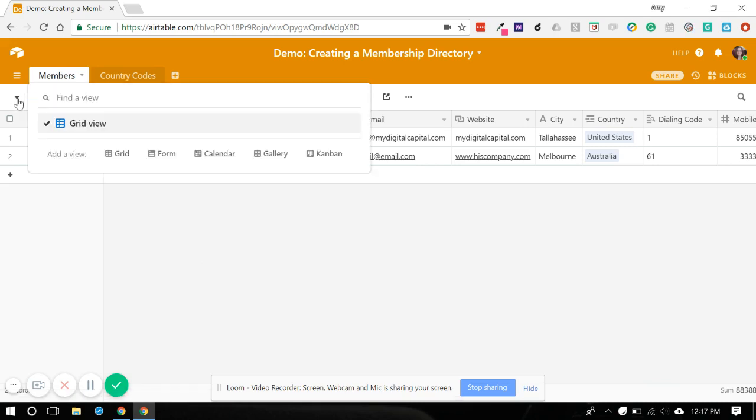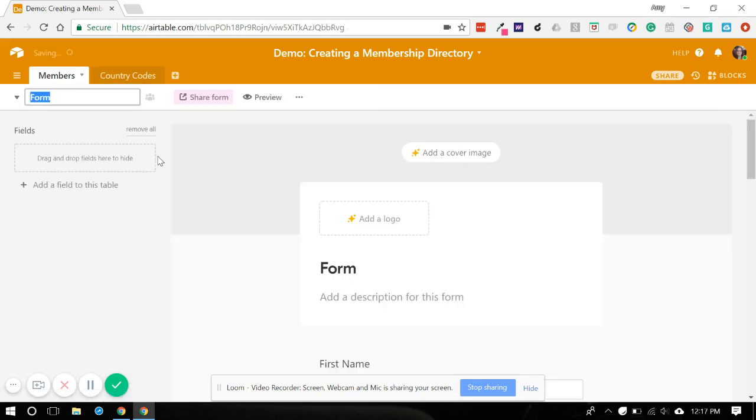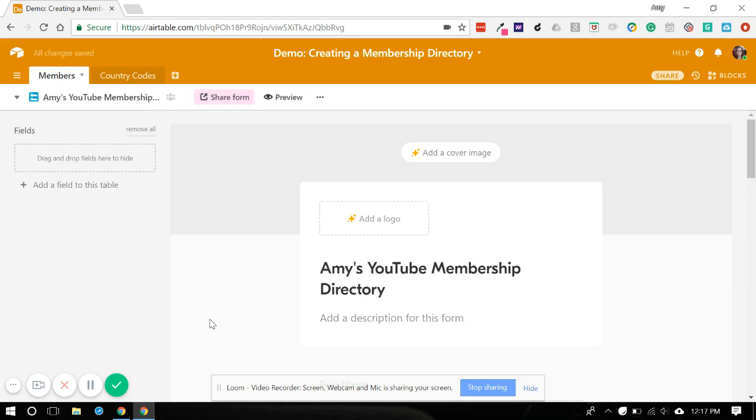So what we want to do is add a new view and we're going to select form. And what's going to happen is we are going to, let's call this, let's see, Amy's YouTube membership directory. And this is the title that will appear on your form both on the administrative side which we're in as well as on the member facing side which I'll show you in just a minute.